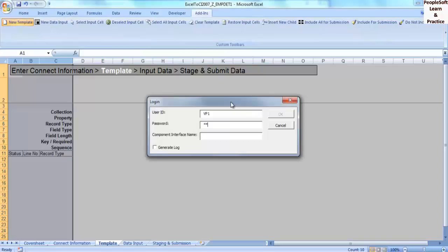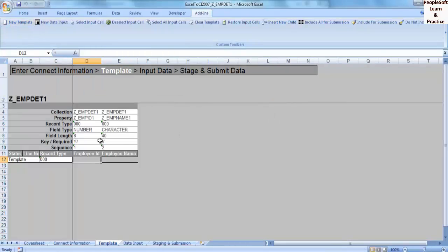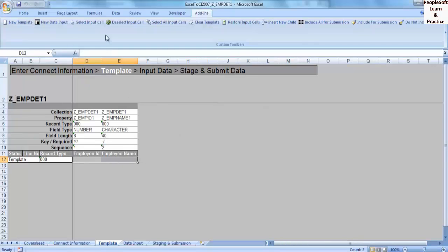A template is created showing all fields in the component. Select both fields and click Select Input.